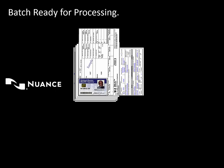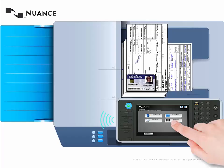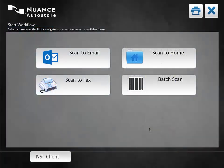And then they walk up to the MFP and hit the batch scan automation smart app button.